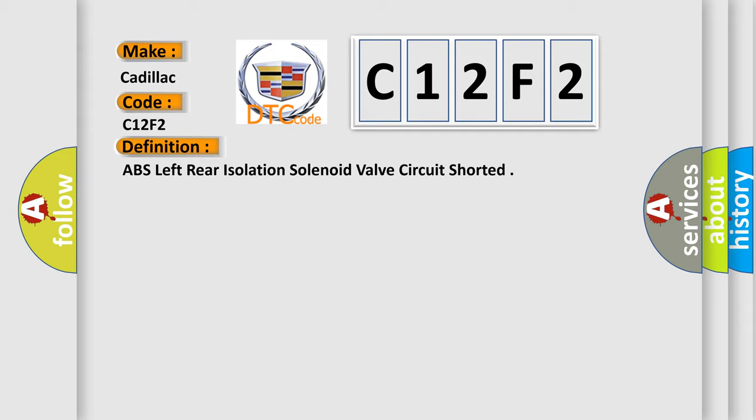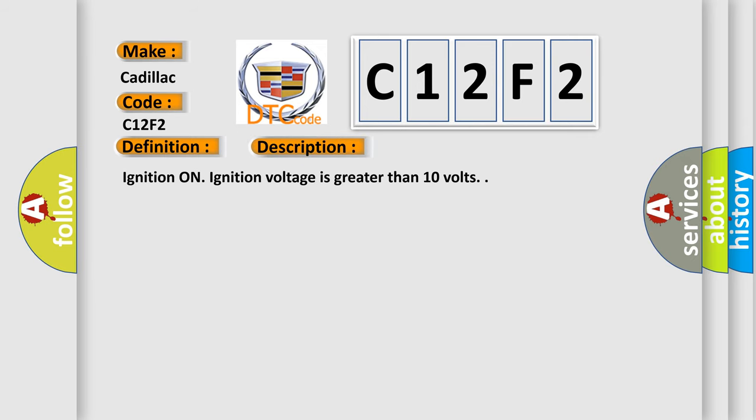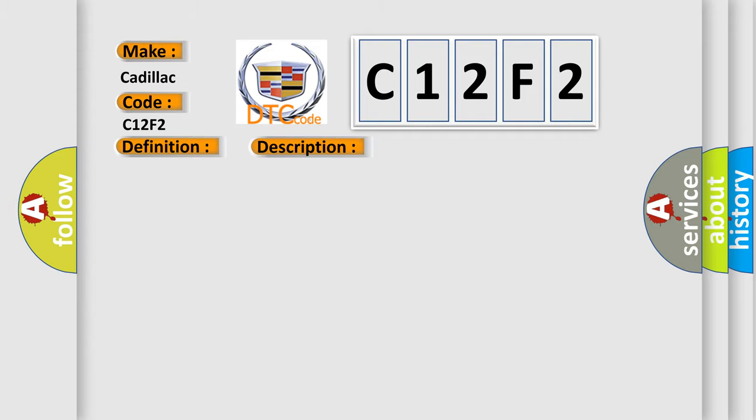And now this is a short description of this DTC code. Ignition on, ignition voltage is greater than 10 volts. This diagnostic error occurs most often in these cases.